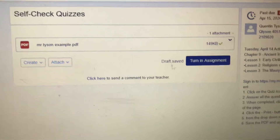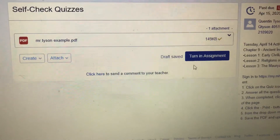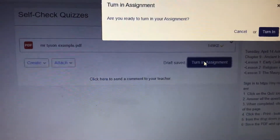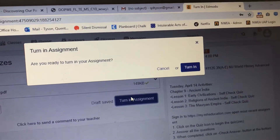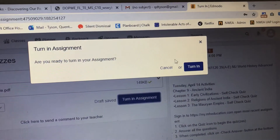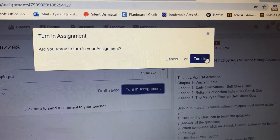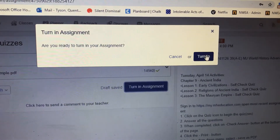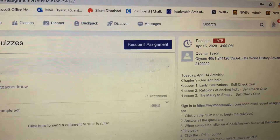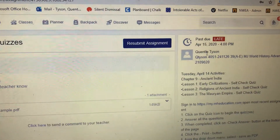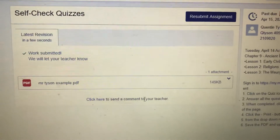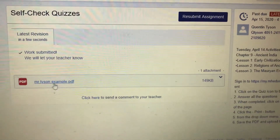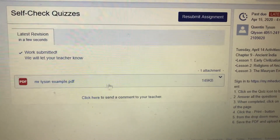I just added that and I'm going to click on turn in assignment. It says are you ready to turn in the assignment — I'm going to click yes, turn in. I just turned in my assignment. It's uploaded as Mr. Tyson example PDF.